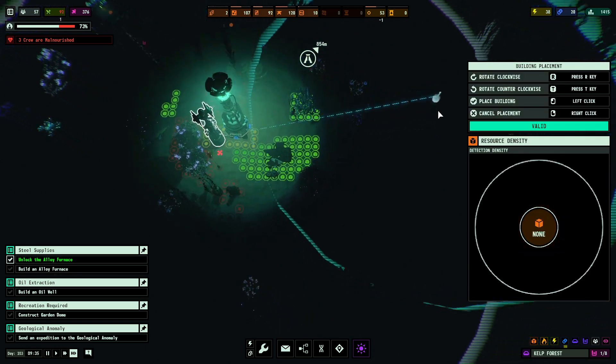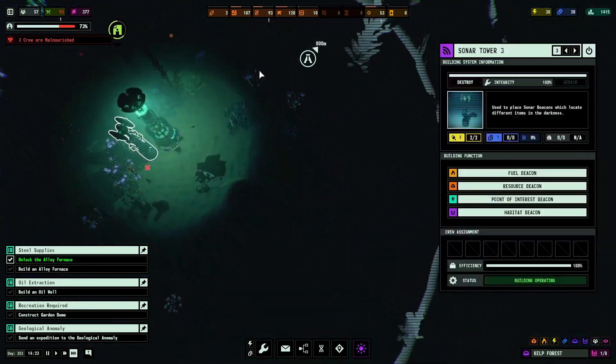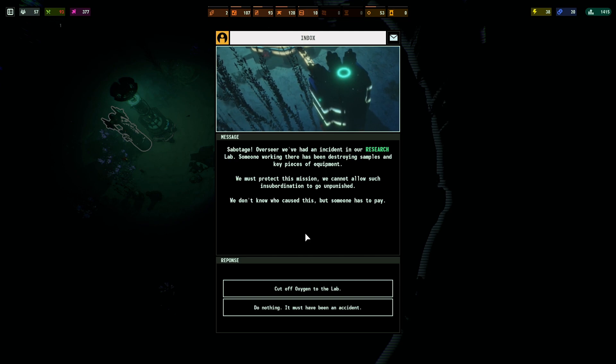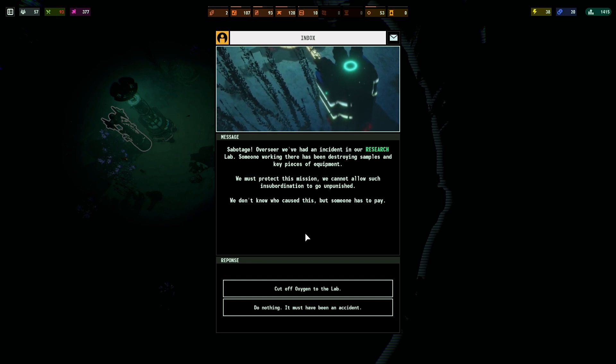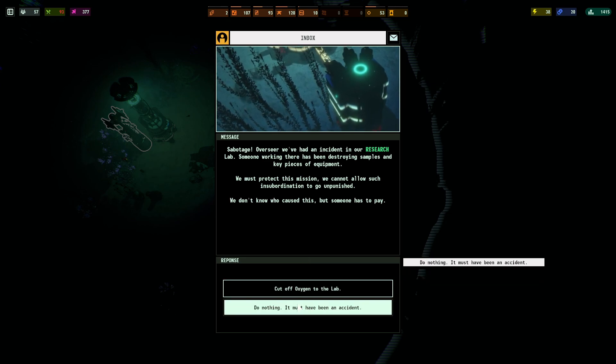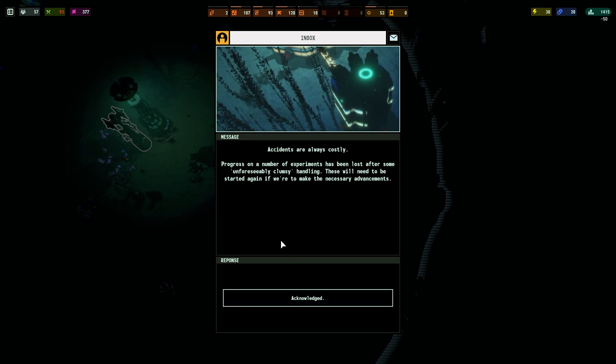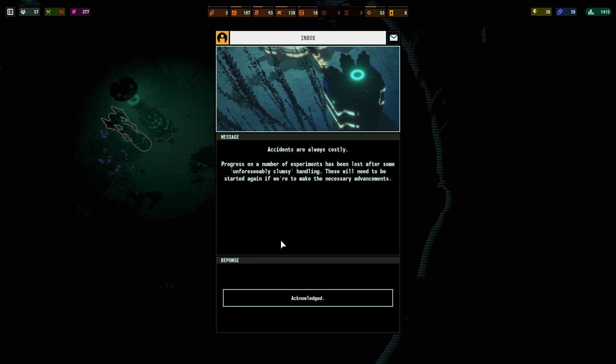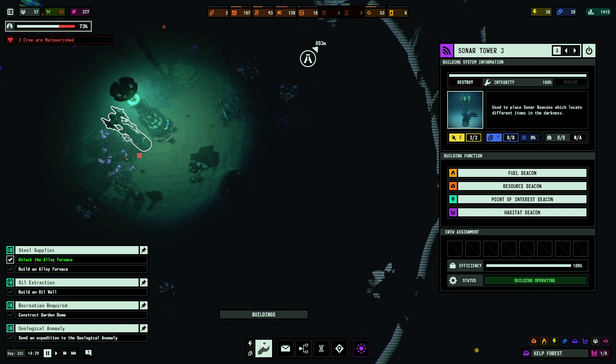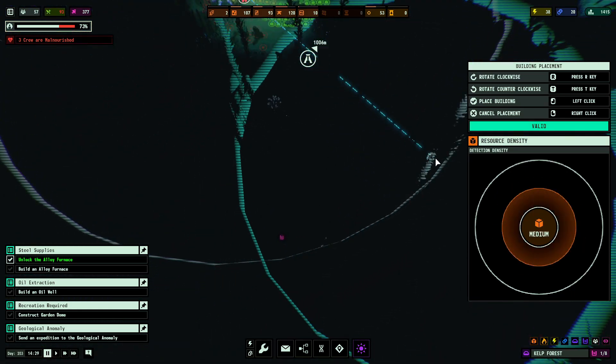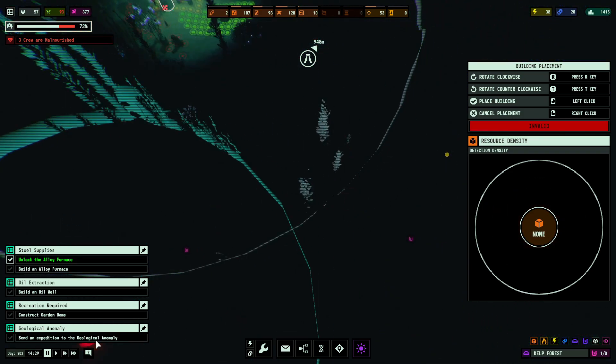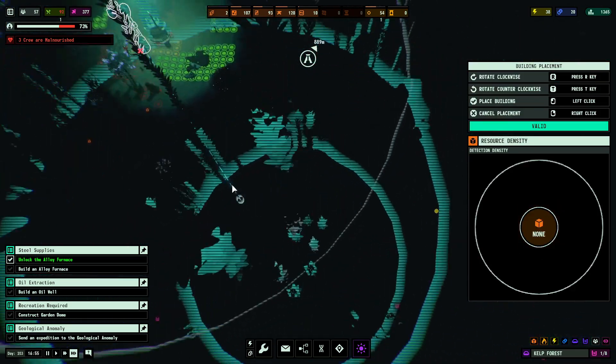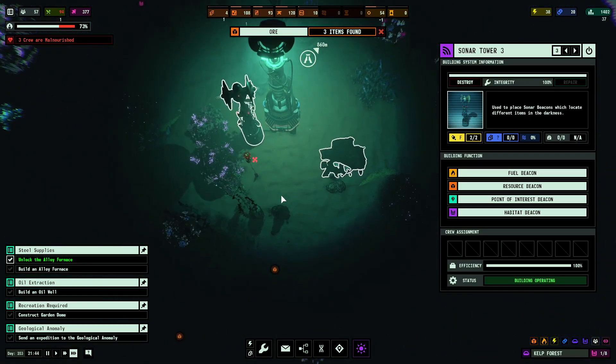Now, for the moment of truth. Oh, there was a medium thing up here. Oh, what's this? Sabotage over here. We've had an incident in our research lab. Someone working there has been destroying samples and key pieces of equipment. We're going to protect this mission. We cannot afford such insubordination to go unpunished. We don't know who caused this, but someone has to pay. I'm not going to kill off four random guys. It must have been an accident. Accidents are always costly. Progress and a number of experiments have been lost after some unforeseeably clumsy handling. These will need to be started again if we're going to make necessary advances. Oh, okay. We just lost some research that I assume. Oh, I saw it pop up too high. Where did it pop up too high? Right there. Iron ore extraction point. Right there. Beautiful. We found it.